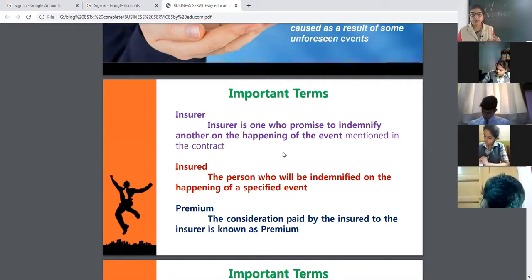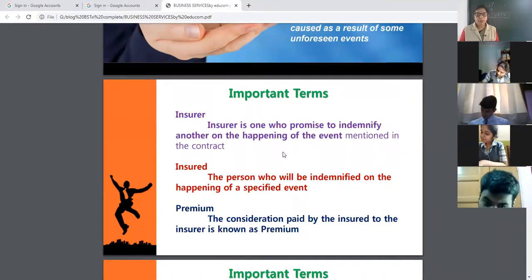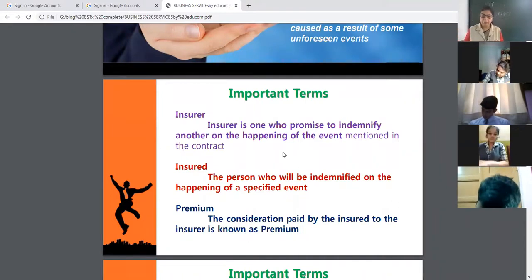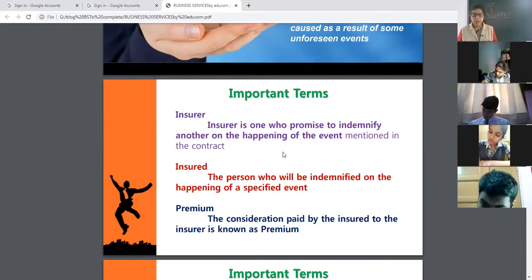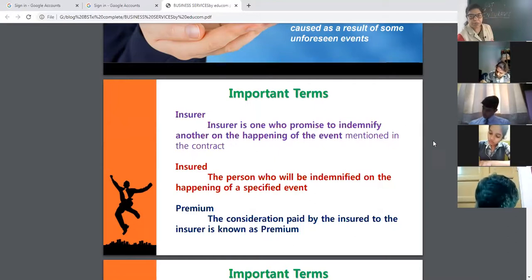The insured is the person who will be indemnified on the happening of the specified event — common people who take insurance policies. We are the insured because we will be indemnified on the happening of a specified event. Premium is the consideration paid by the insured to the insurer.